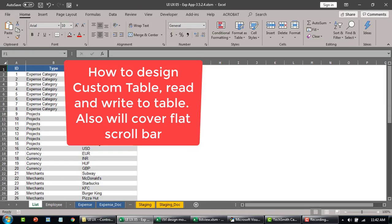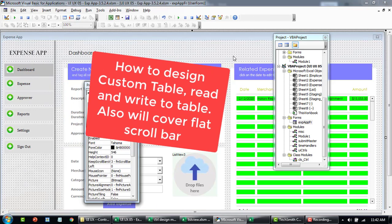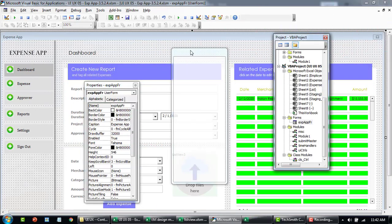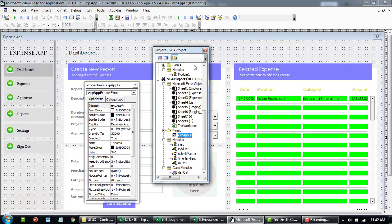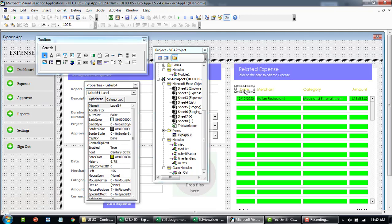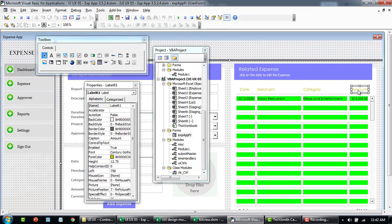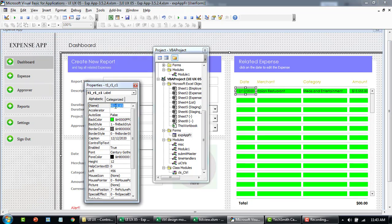I'm going to go to the design mode of this form again. So here this is a simple custom table that I've created. We already know how to create this top portion and these are basically the labels indicating the header of the table. Once I click here you'll observe that the name of the control is T1_R1_C1, basically representing the table name, the row number, and the column number.